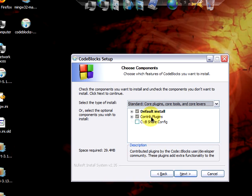Default install contains the core components and plugins for the CodeBlocks project. Now that we have set the components to be installed,